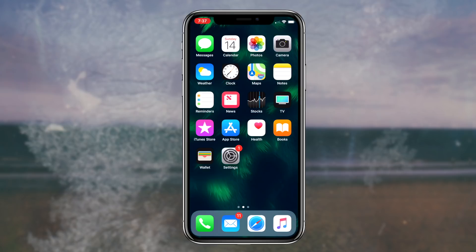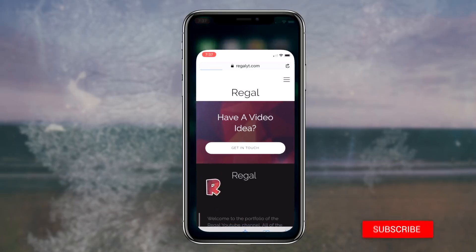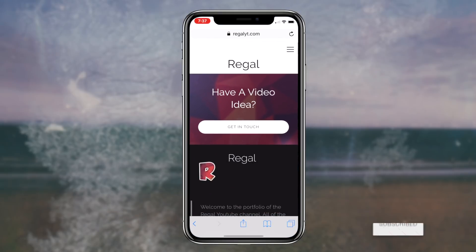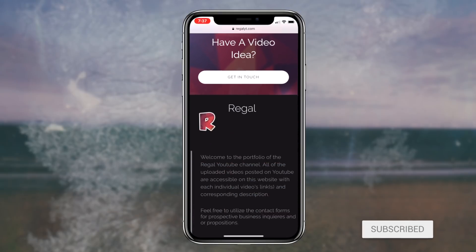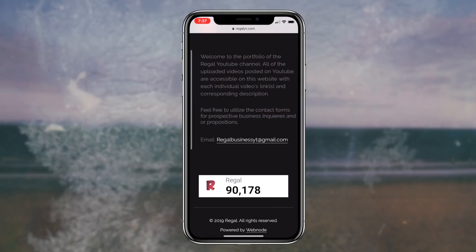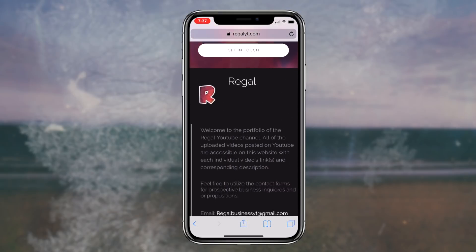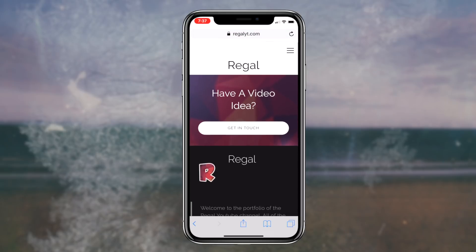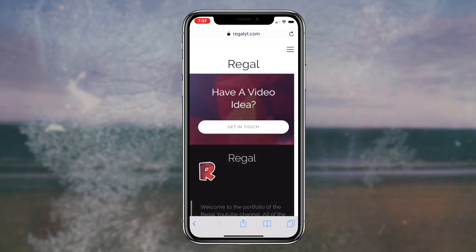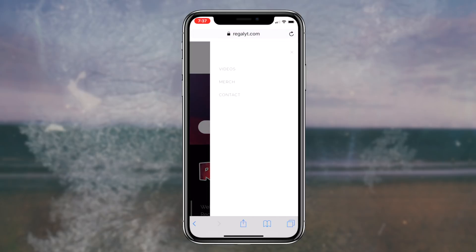How to get iMessage on your Android device for absolutely free. What's going on guys, Regal here. Today, I'm going to be showcasing a method that you can utilize to receive iMessage on your Android device for absolutely free. So without further ado, let's get right into it.